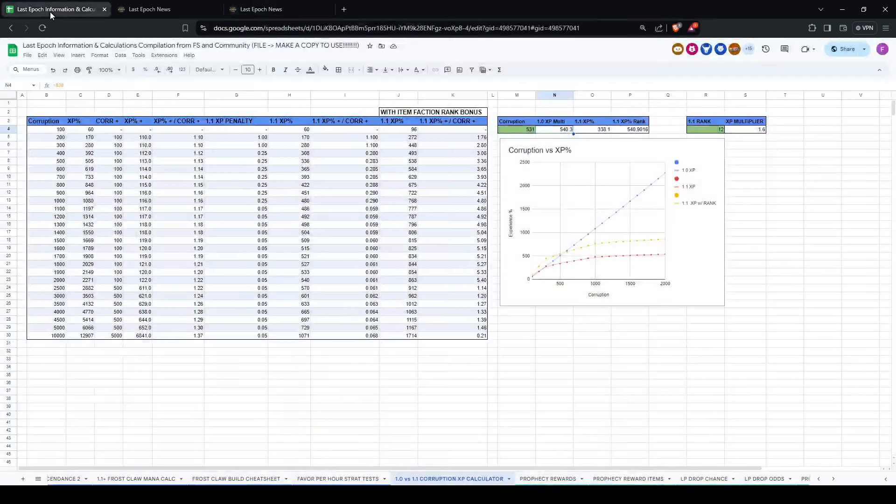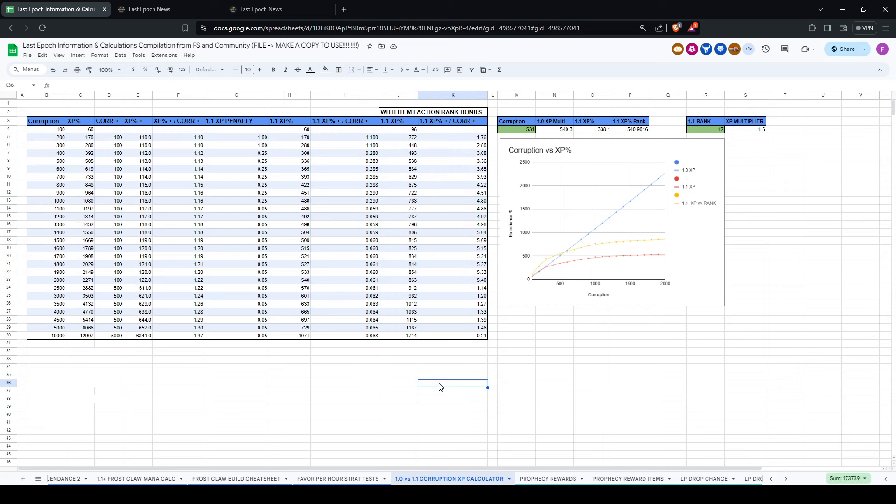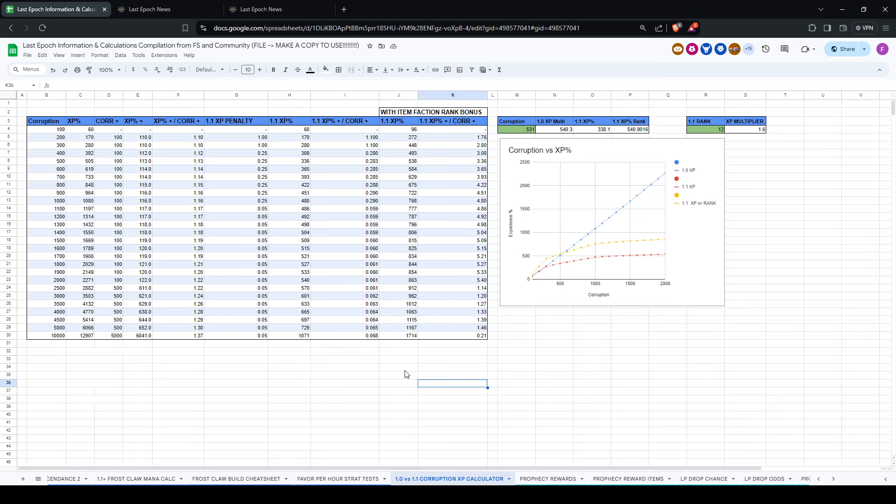We'll talk about this a little bit more later, but let's jump right into the spreadsheet. I'll talk about the exact changes to the calculations. So I did try and calculate the formula in the current game with how corruption and XP scale. It was a little bit weird.